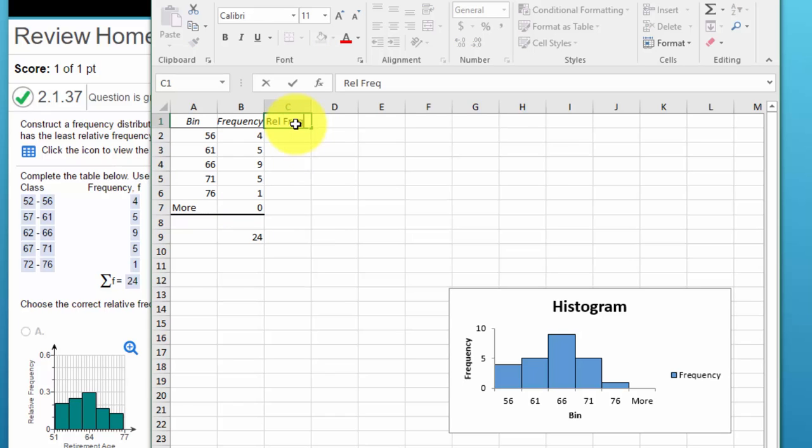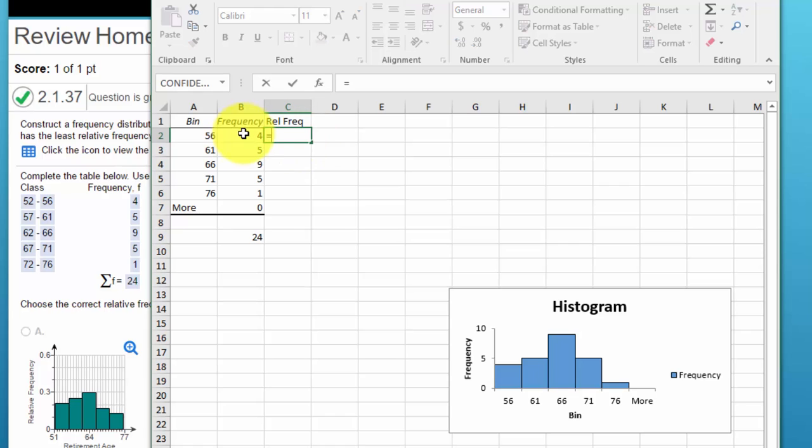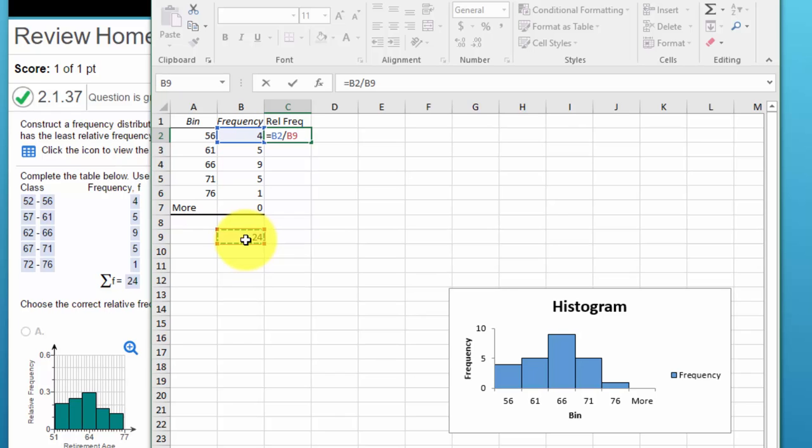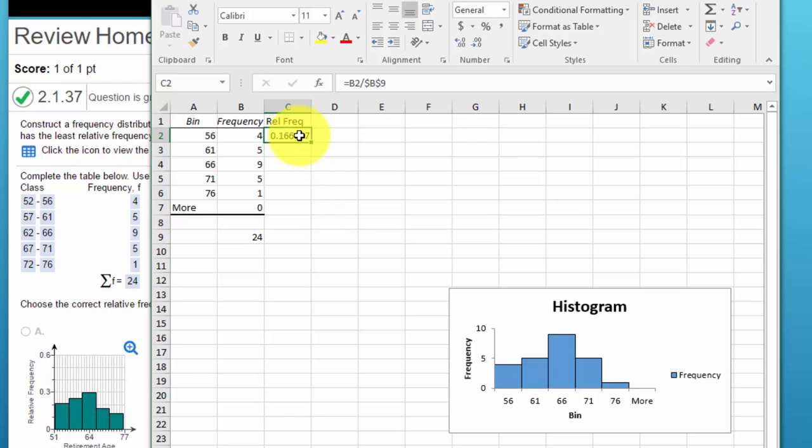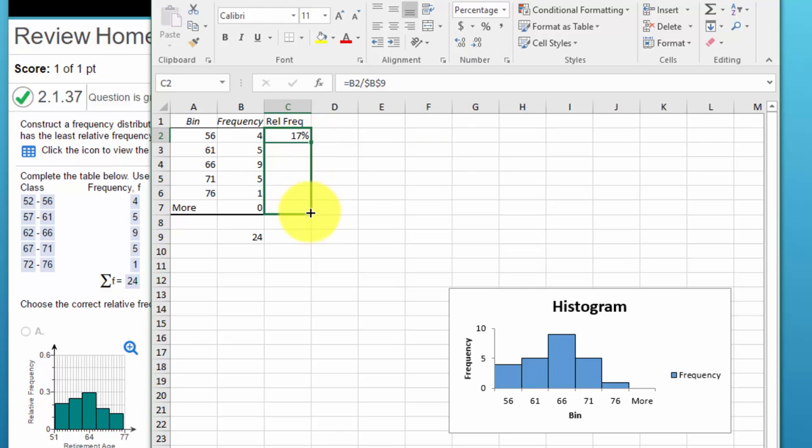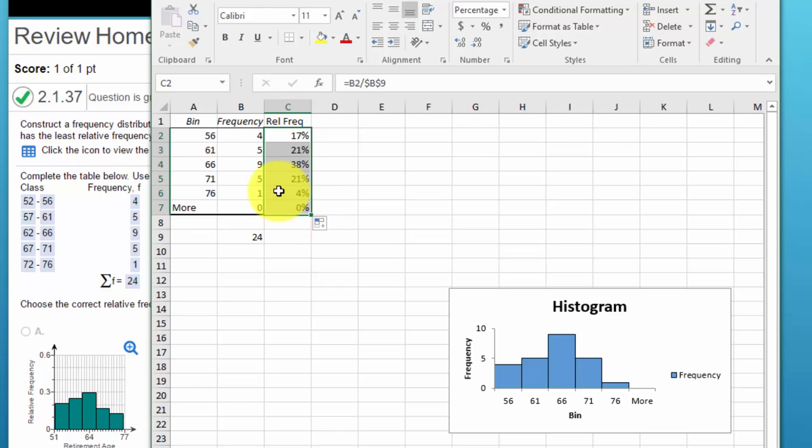And it's really pretty straightforward, it's just equal to the frequency in that bin divided by the total number, and then I'm going to lock that by hitting f4. I want to convert that to a percent and then I'm just going to copy that down. So there are our relative frequencies, 17, 21, 38, 21, and 4.